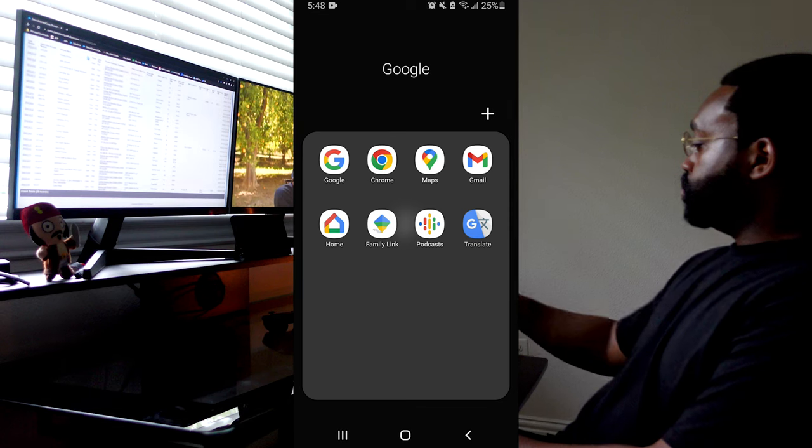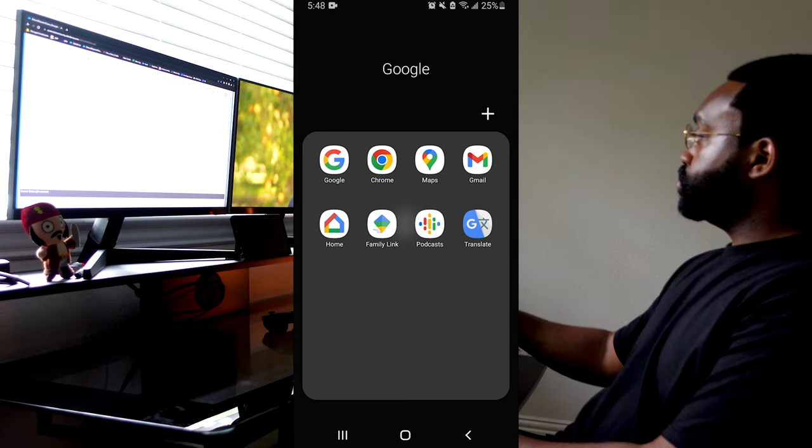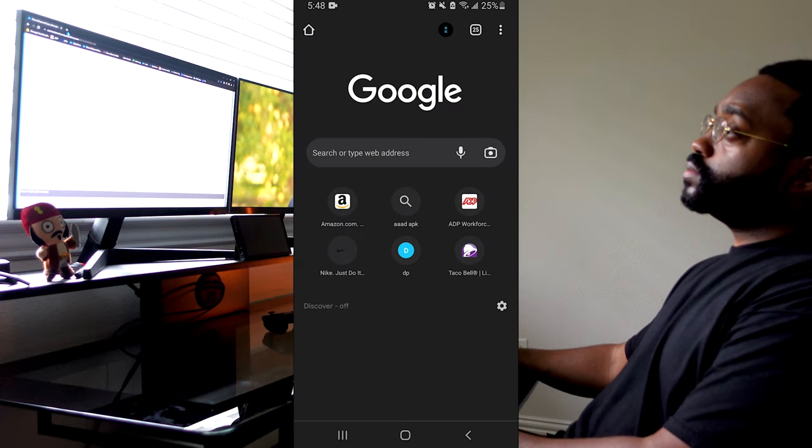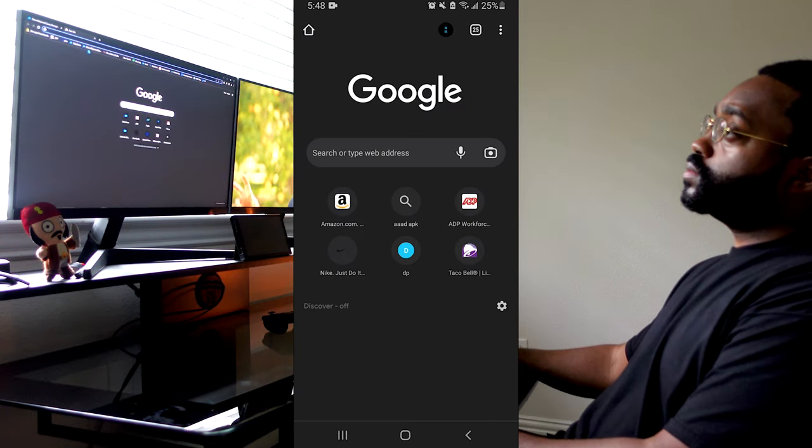Alright, to start, we're going to go to our web browser. I'm using the Google Chrome web browser.